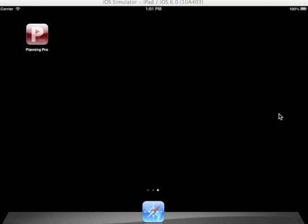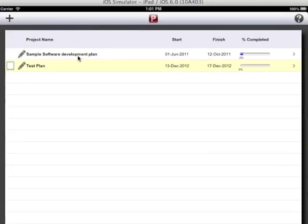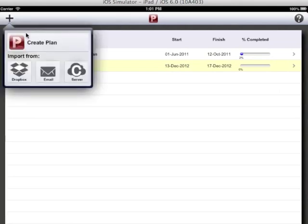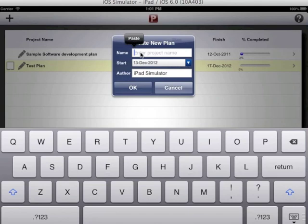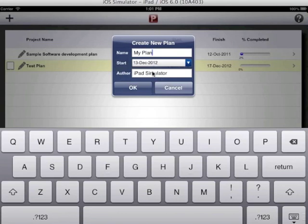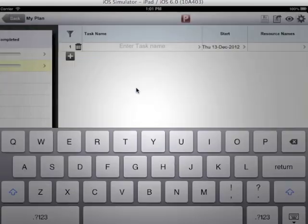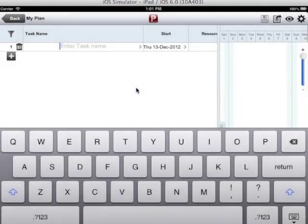Let us get started by creating a plan. Tap on this plus icon, tap on create plan, enter plan name, choose start date, enter author. Both these fields are optional. Tap on OK.